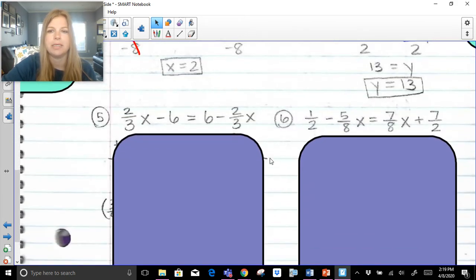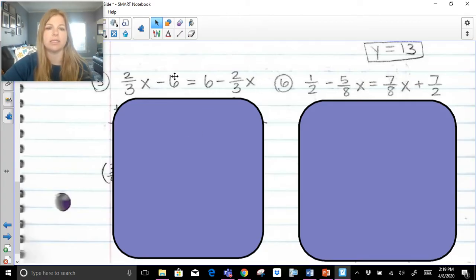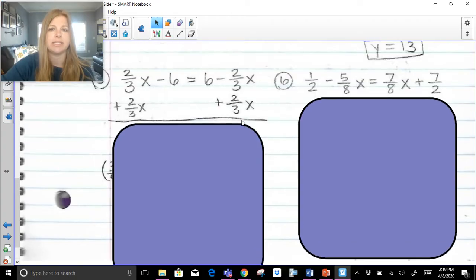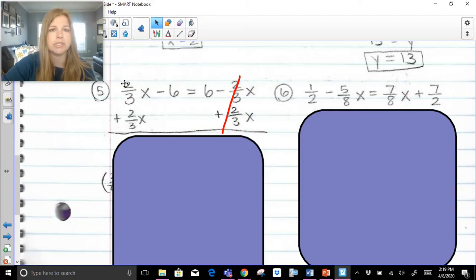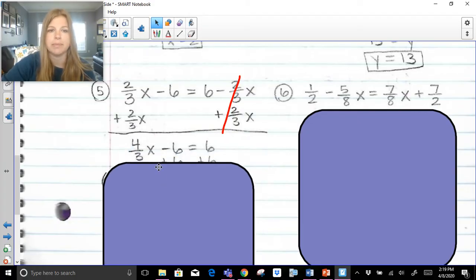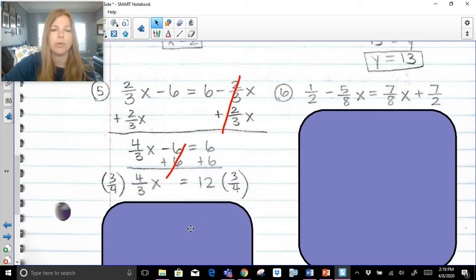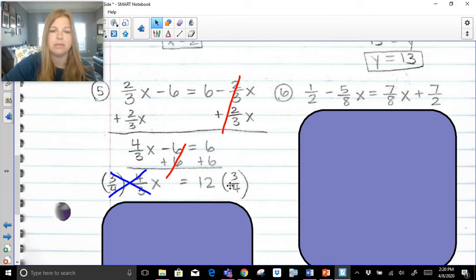Next problem: two-thirds x minus 6 equals 6 minus two-thirds x. I've got constants and variables on both sides. One way is to go business as usual — add two-thirds x on both sides. Two-thirds x plus two-thirds x is four-thirds x, giving four-thirds x minus 6 equals 6. Add 6 to both sides: four-thirds x equals 12. To undo four-thirds, multiply both sides by three-fourths — the threes and fours simplify out. Then 12 times 3 is 36, and 36 divided by 4 is 9. So x equals 9.